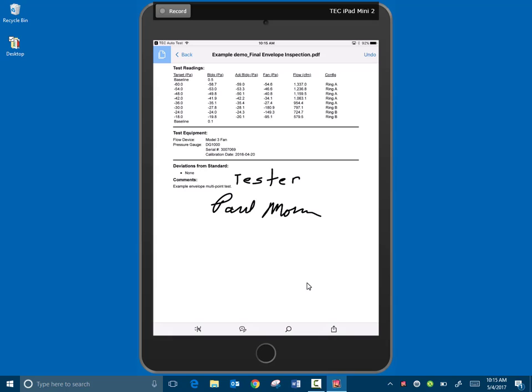Pretty slick way to do a test and generate a report using the TEC AutoTest app.